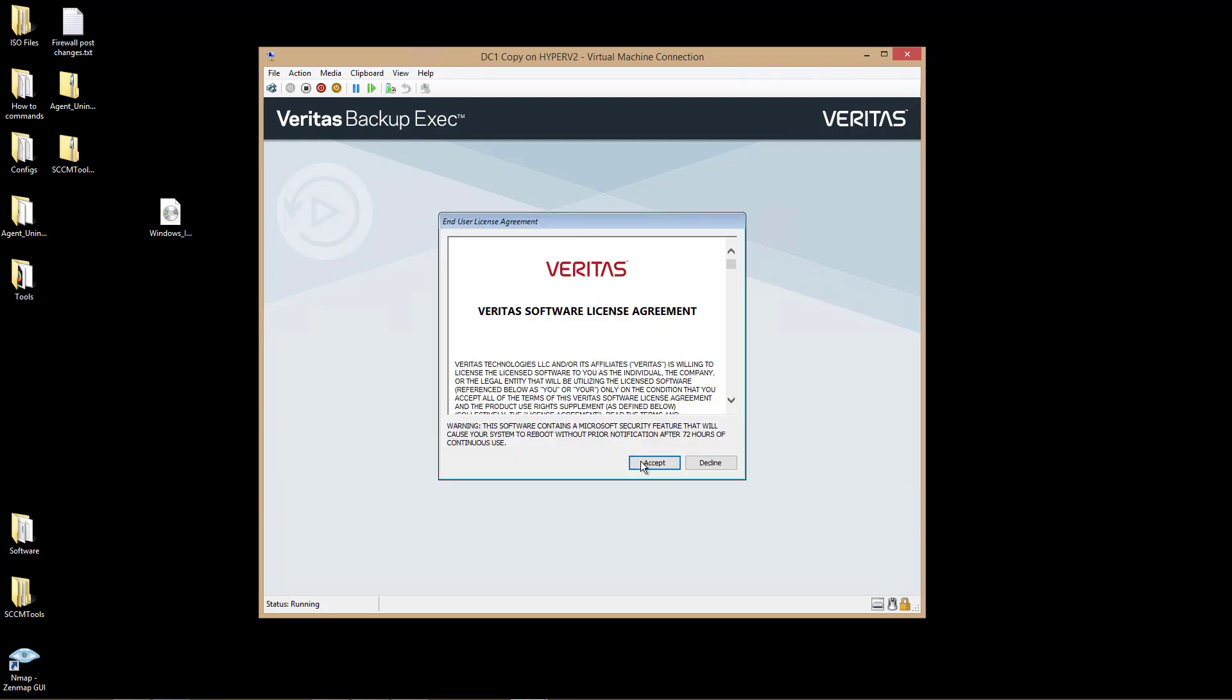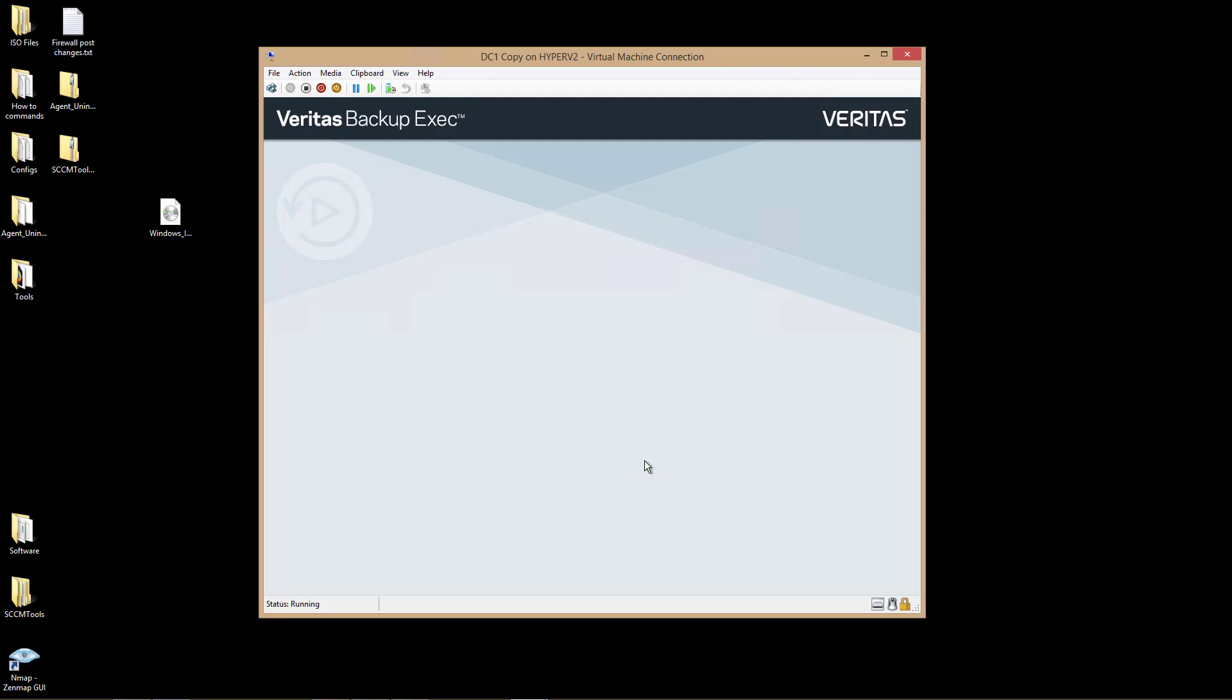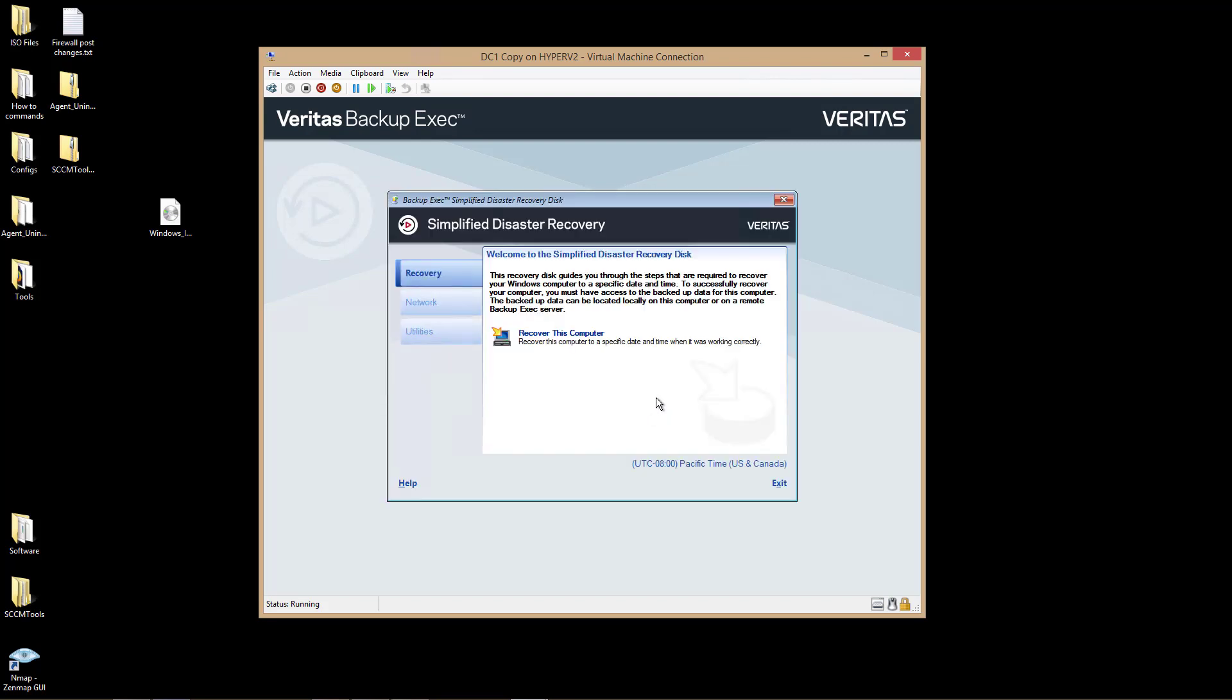I'll agree to the Software License Agreement, and now I'll choose to recover this computer.